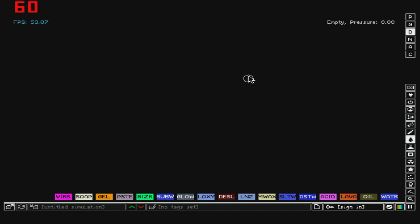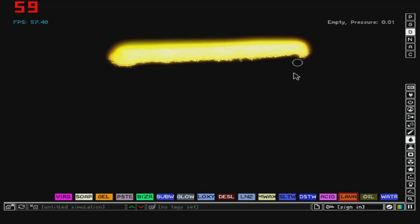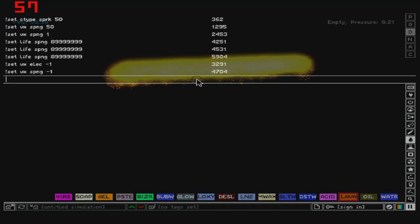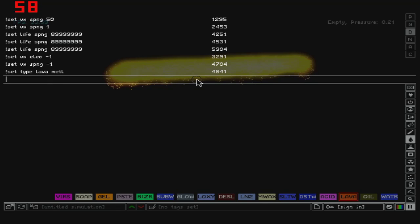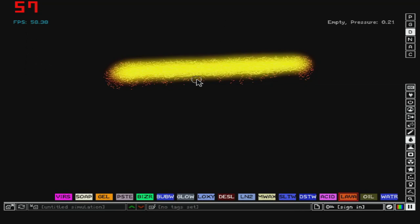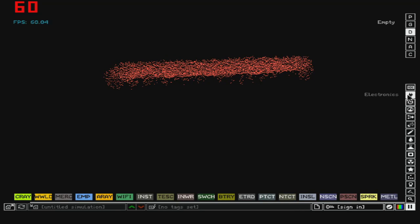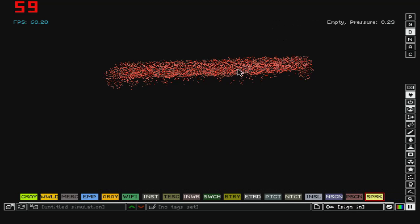Hey there YouTube, and today I will show you commands for Powder Toy. So let's start. First I'm going to put lava, and every command starts with set, just like this. So after this I'm going to say type, and let's say lava to metal. So when I close this, you can see it's metal.